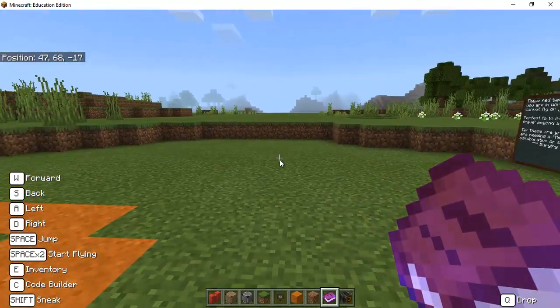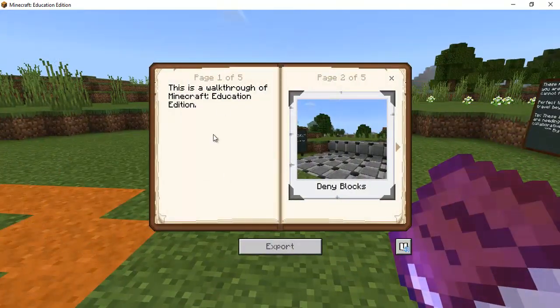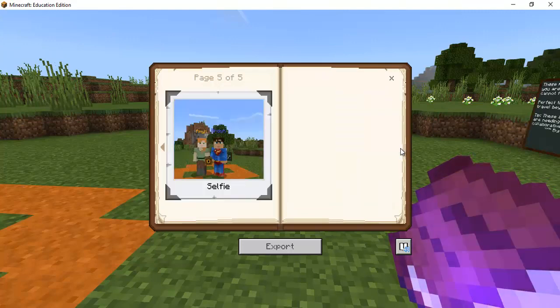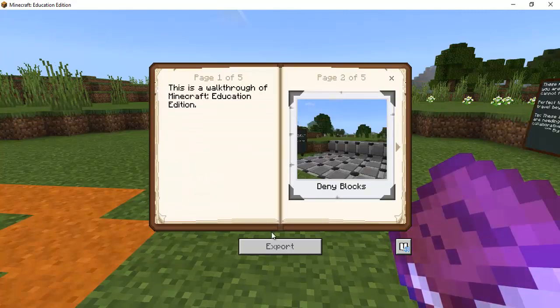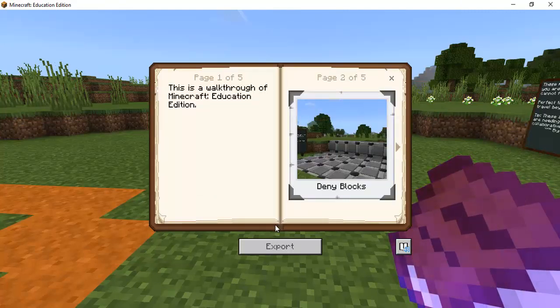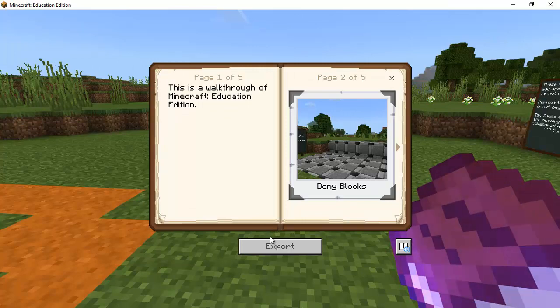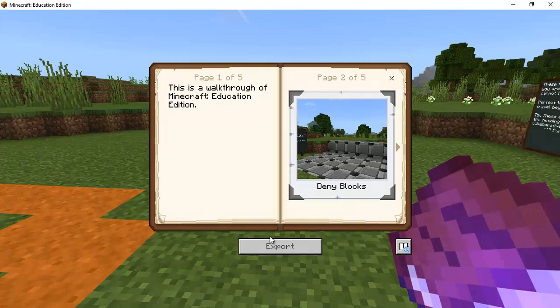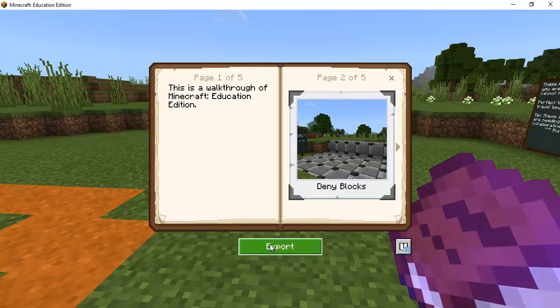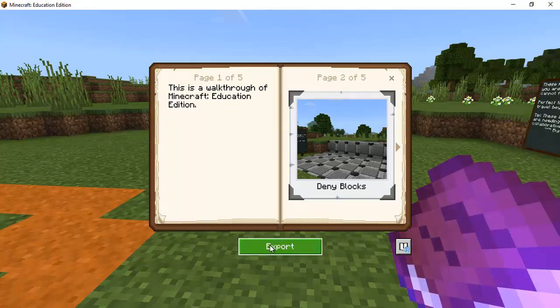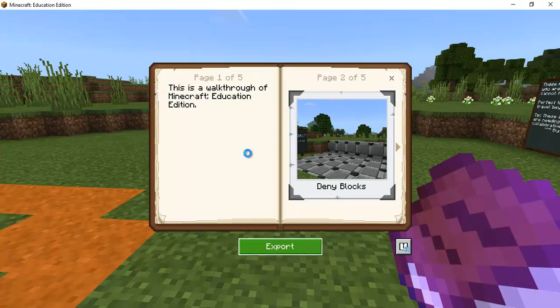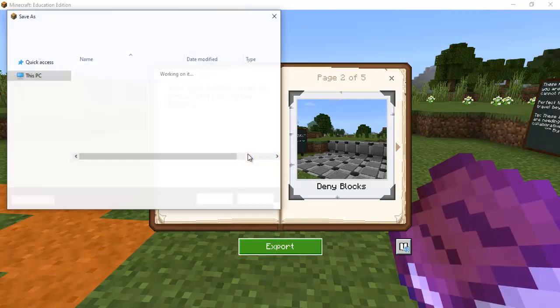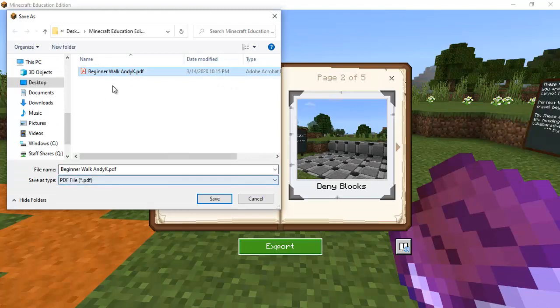So now when I have my book it's now shining so when I right-click I can click through I can read my book. This would be an excellent way that students can document their process they're building or documenting you know what they are learning throughout this process.